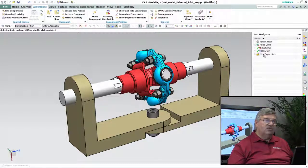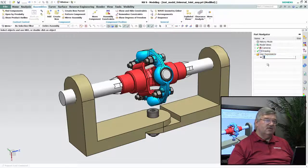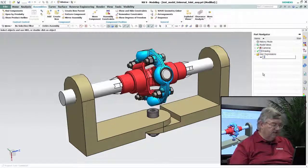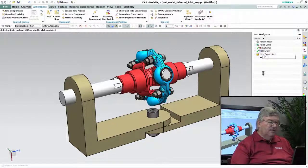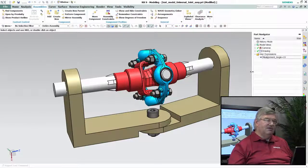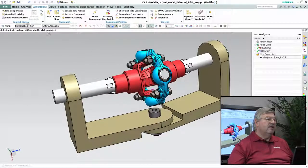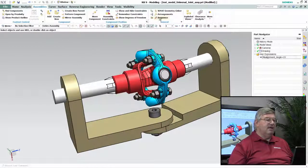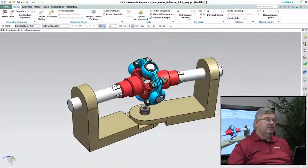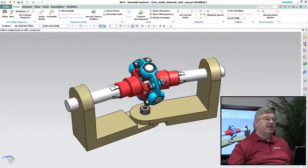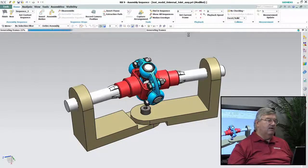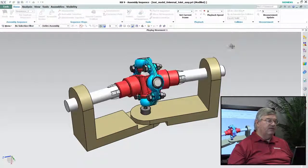So what I'm going to do here is change the orientation — I'm going to put a 15-degree misalignment in here, basically moving the shaft 15 degrees. Now we're going to go back into that sequence and simply play it back and see how it plays.